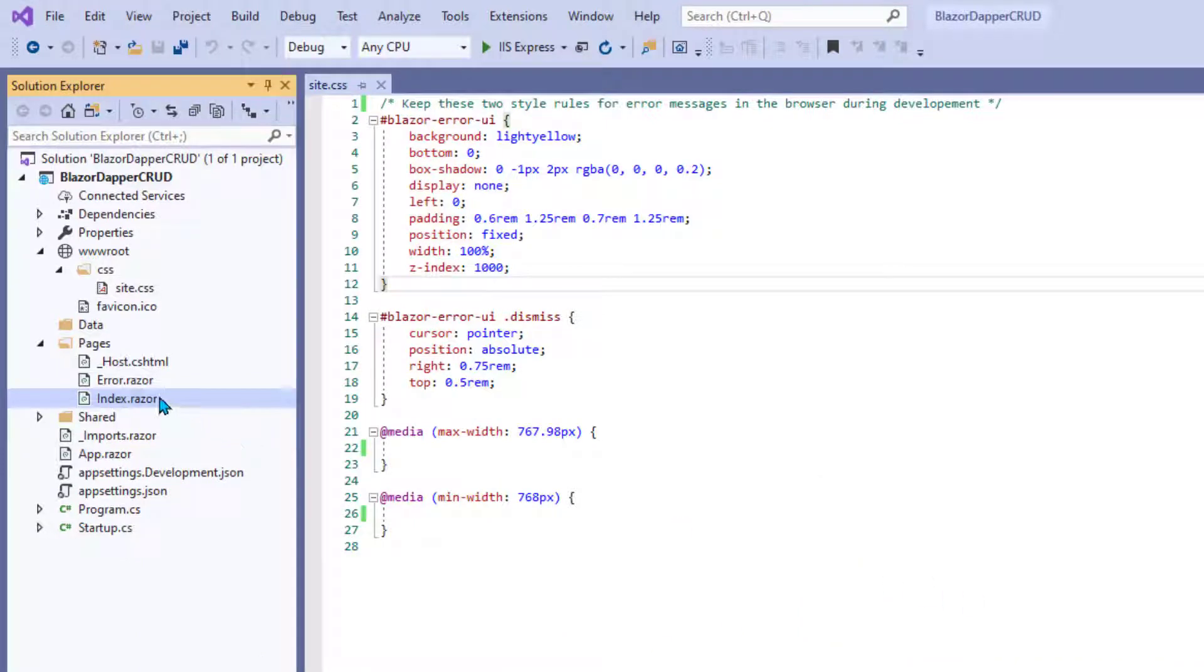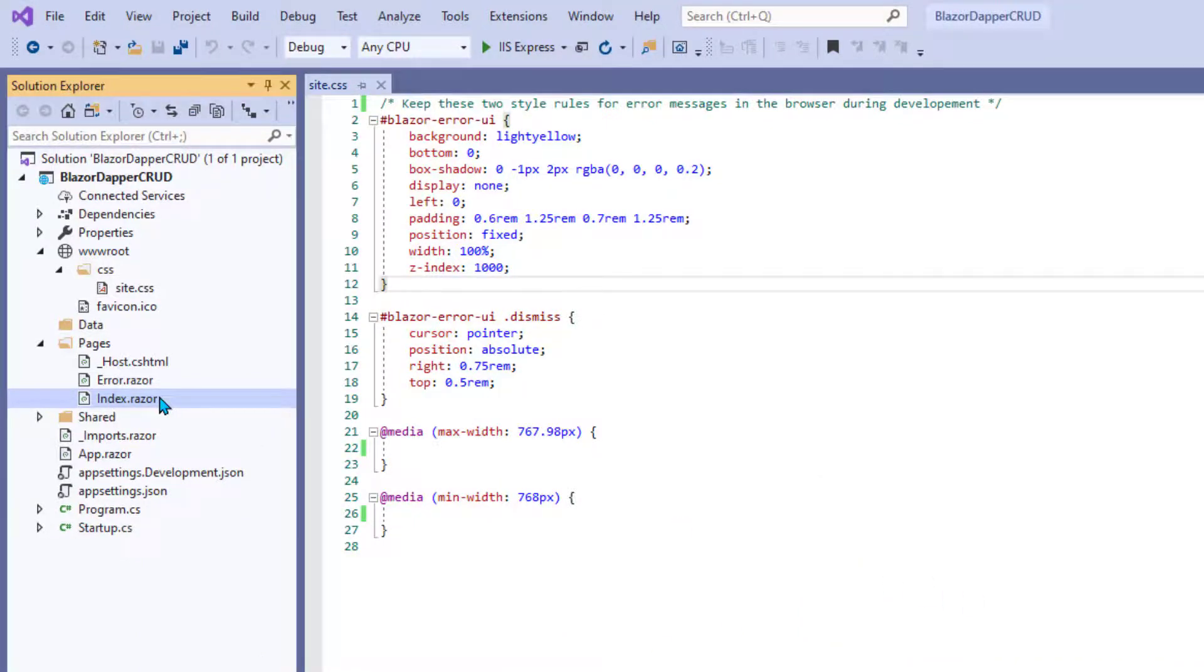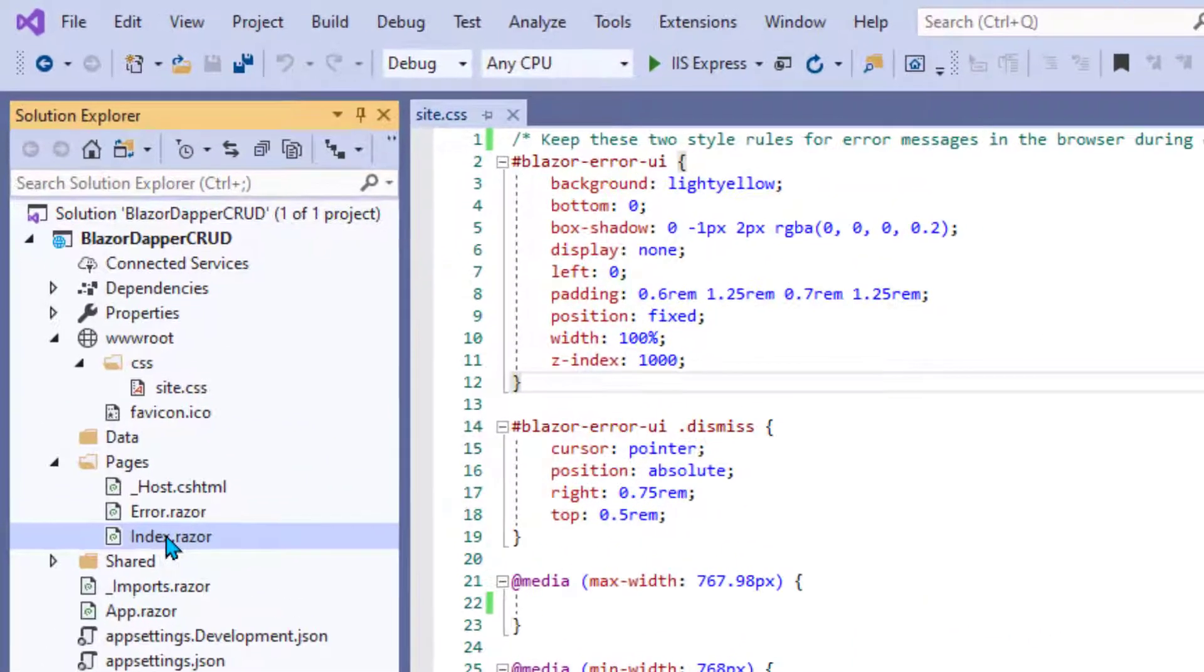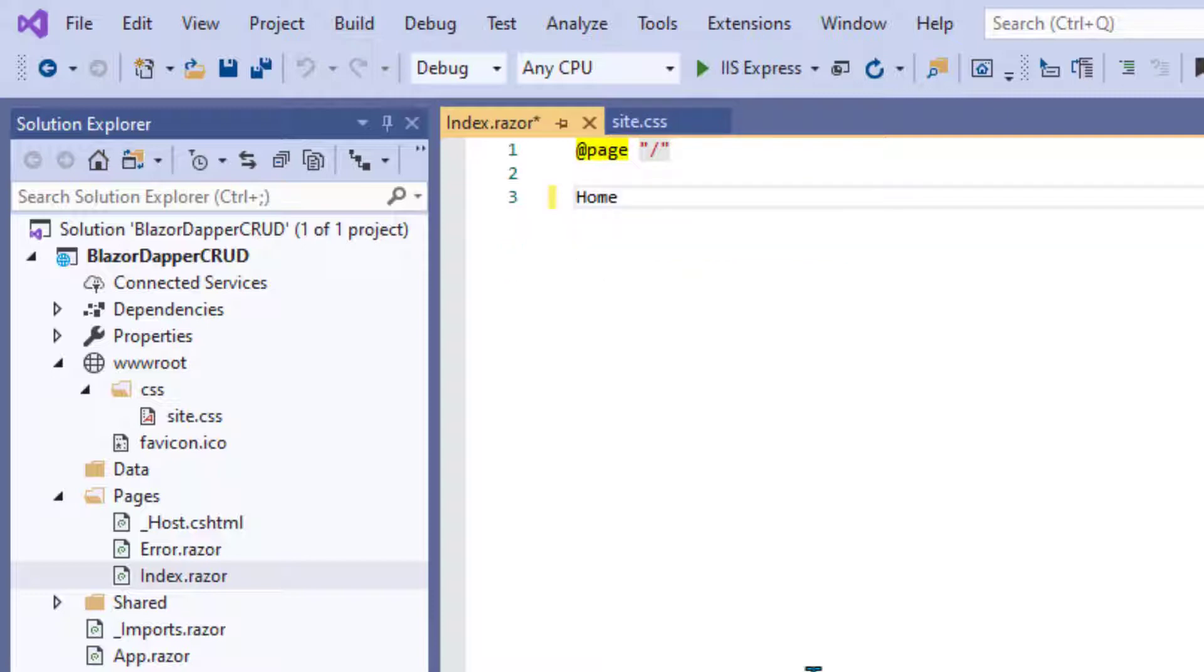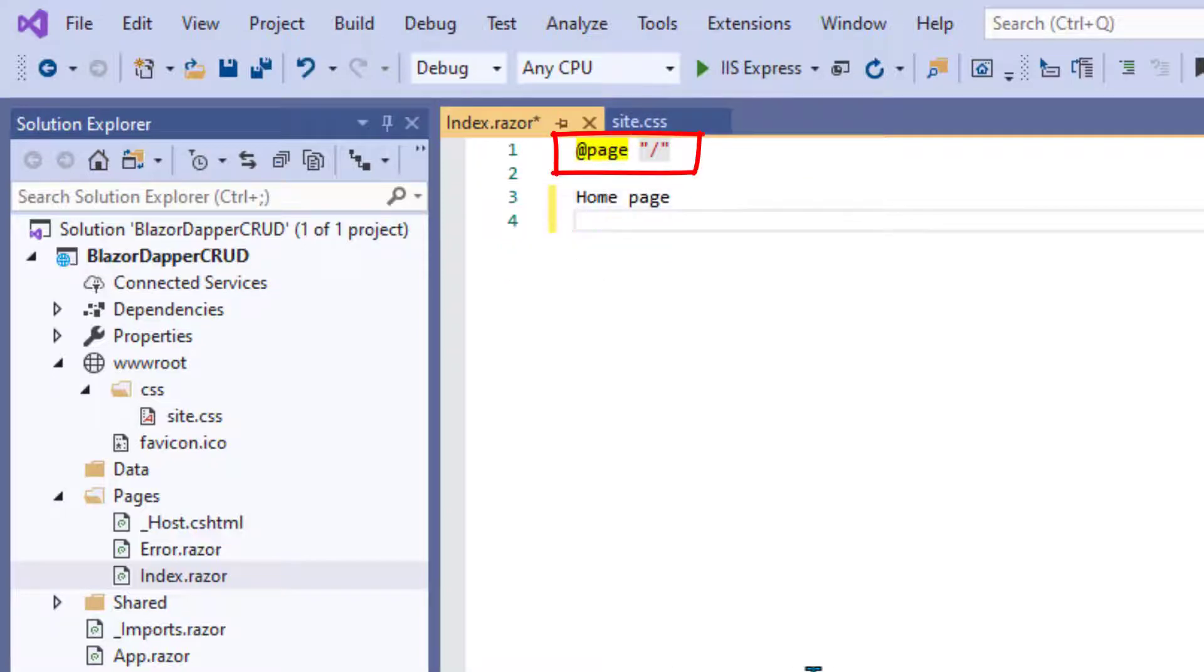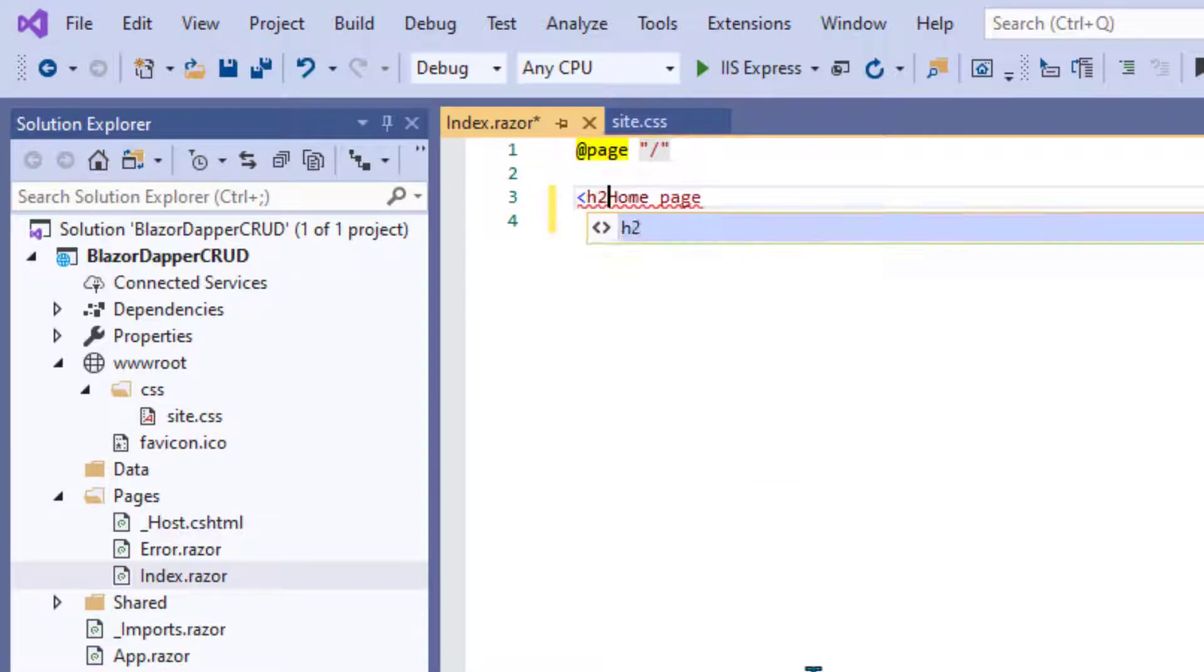The index.razor is actually the homepage for the site. Now you can open that up and change its content if you want. Notice that the @page slash at the top, that identifies it as the homepage. Of course, you can put any text you want underneath that.